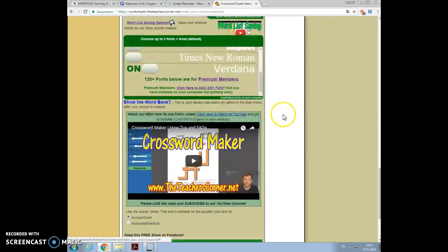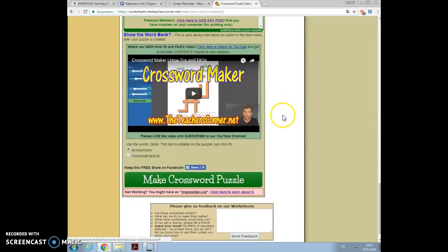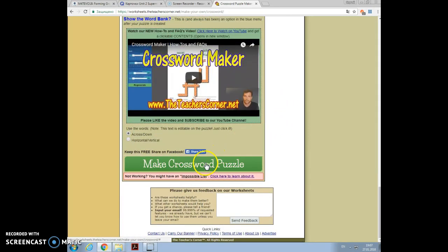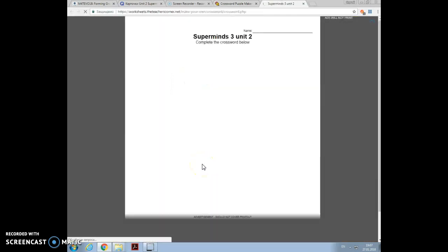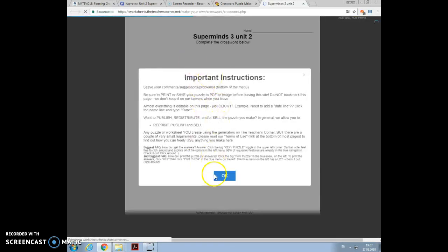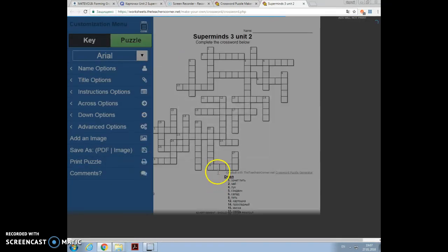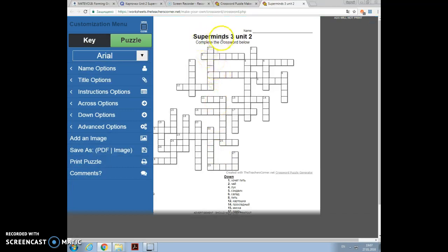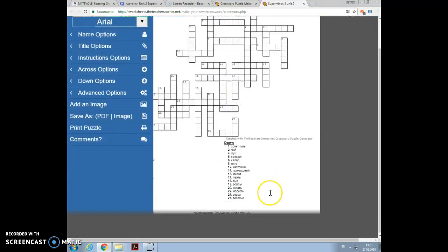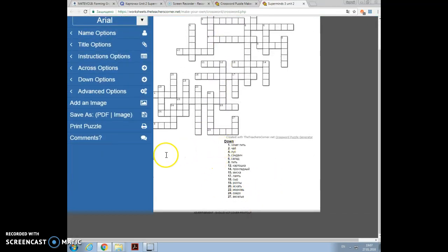After that what I need to do is just scroll a bit down and press make crossword puzzle. And here it goes, my Super Minds 3 Unit 2 crossword is in front of me, below other words.